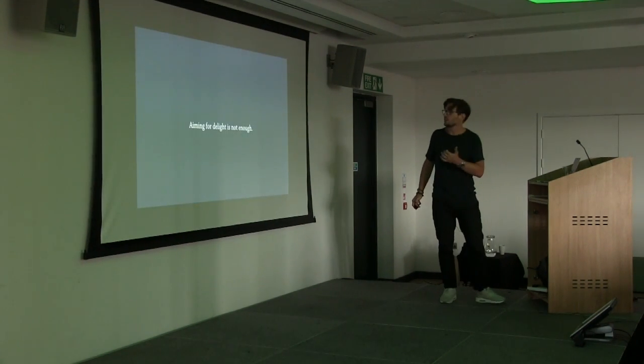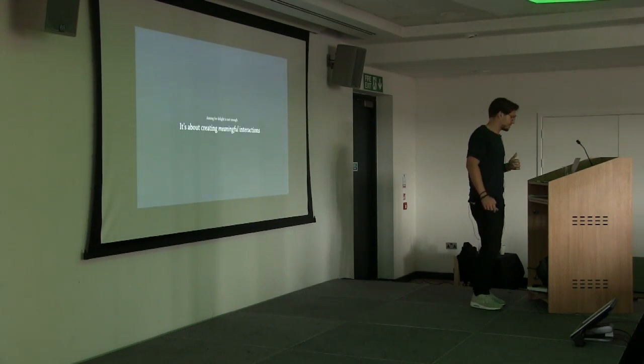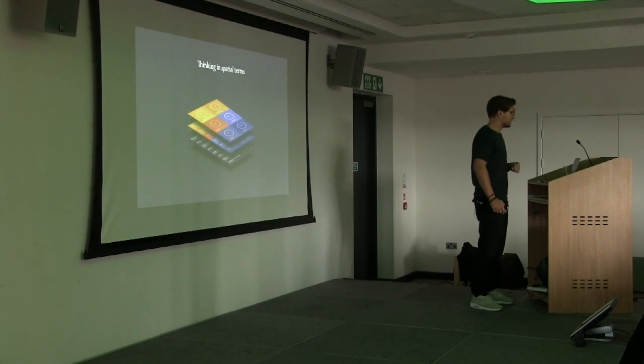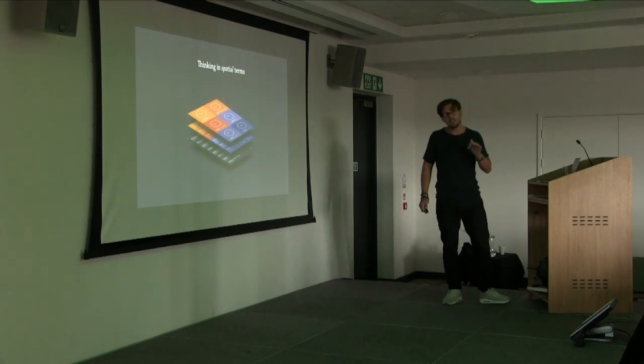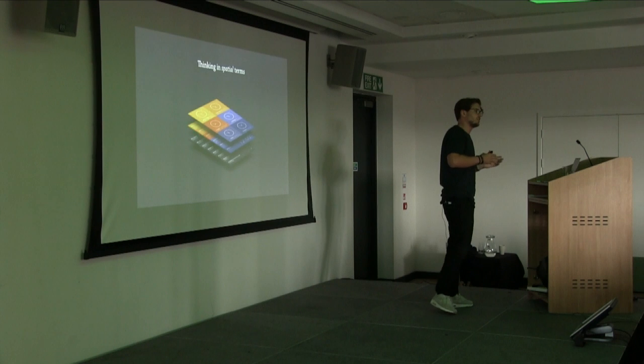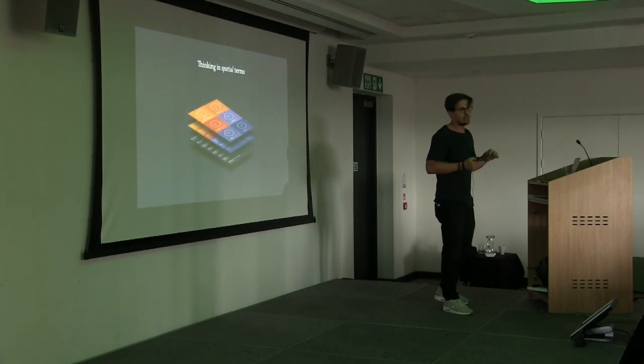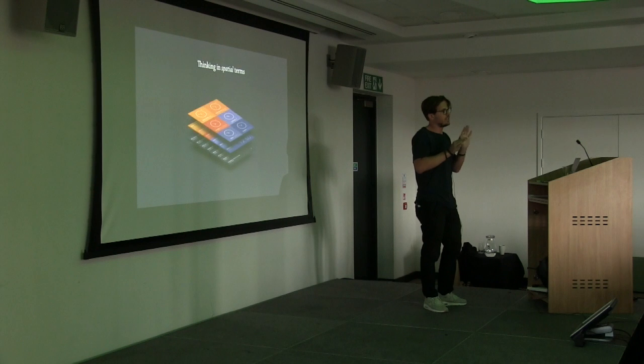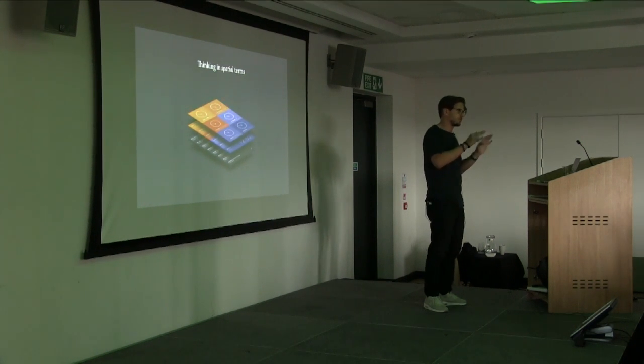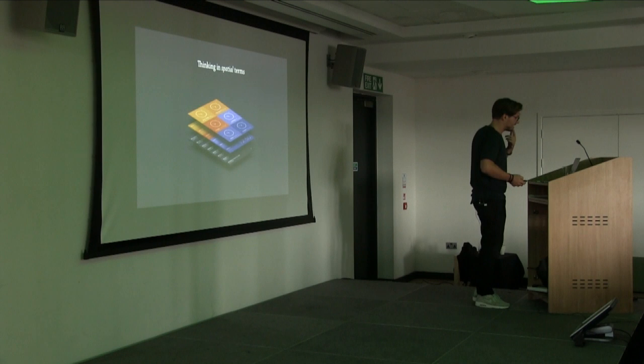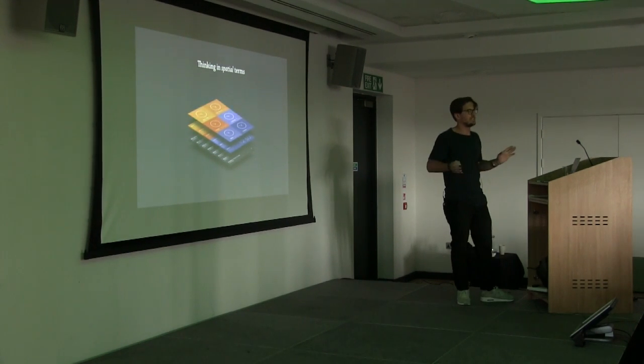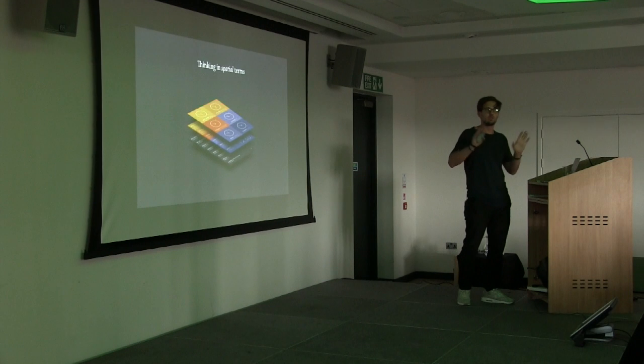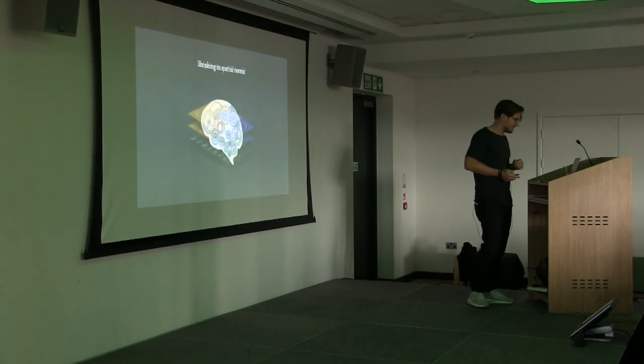So aiming for delight is not enough. It's about creating meaningful interactions. And I think in order to get there, we have to start thinking in spatial terms. Now, when we navigate websites or apps, we're often taken from one context to the next, from one screen to the other. But during this whole journey of navigation, we rarely consciously ask ourselves how these different information environments relate to one another from a space and time perspective. When it comes to designing digital experiences, it's tempting to ignore all the real-world limitations that we have and just do our own little thing. But it turns out that's not such a great idea.